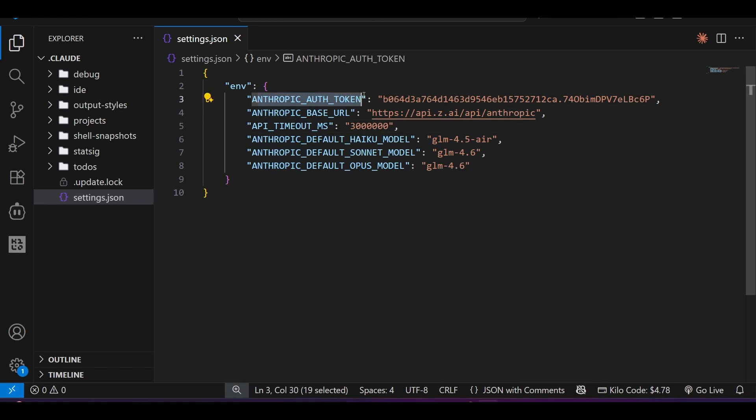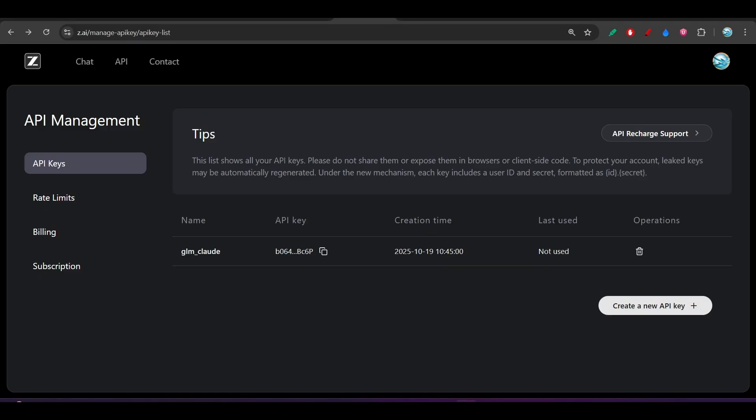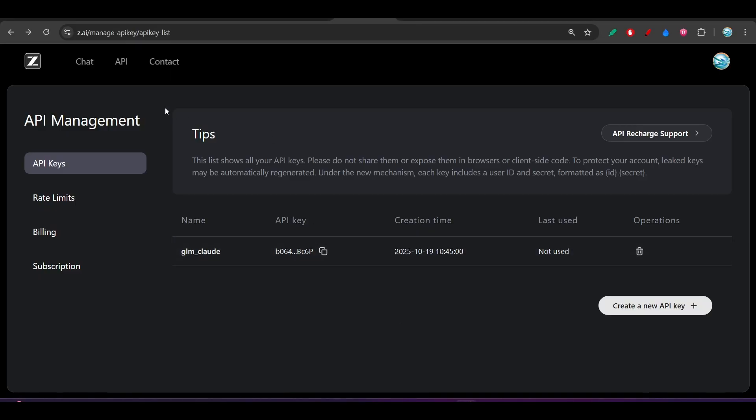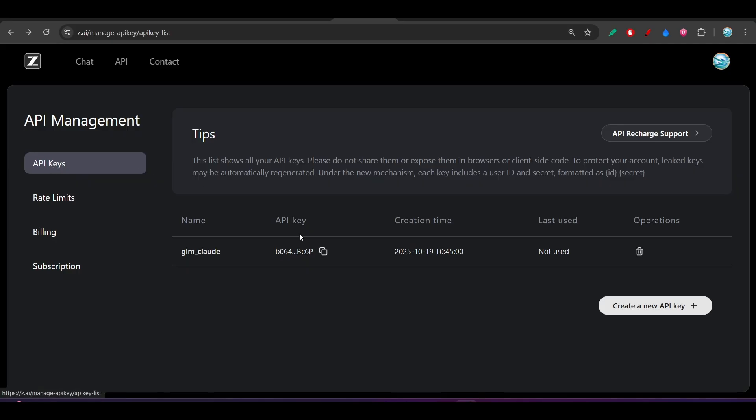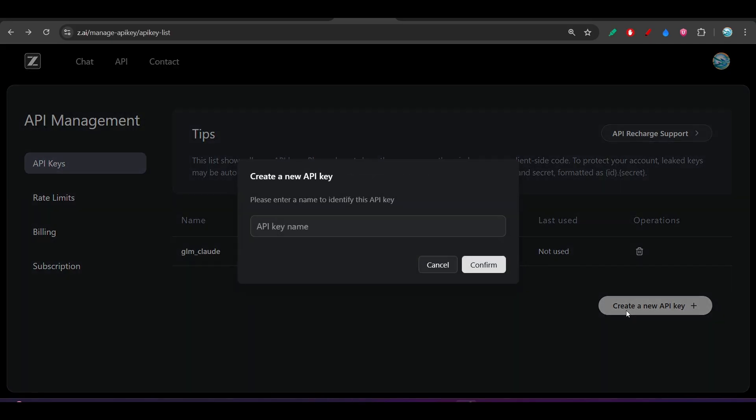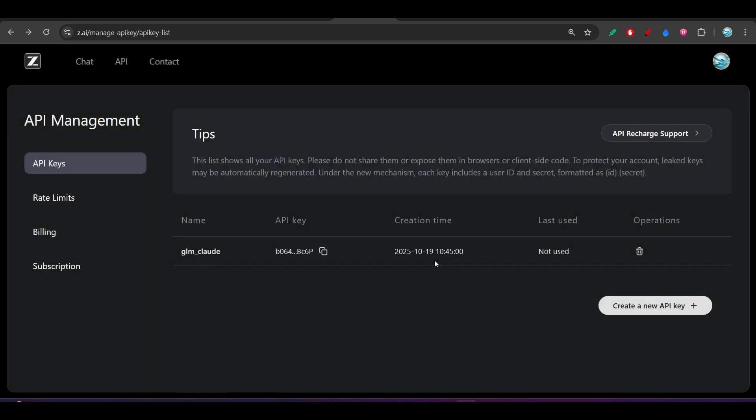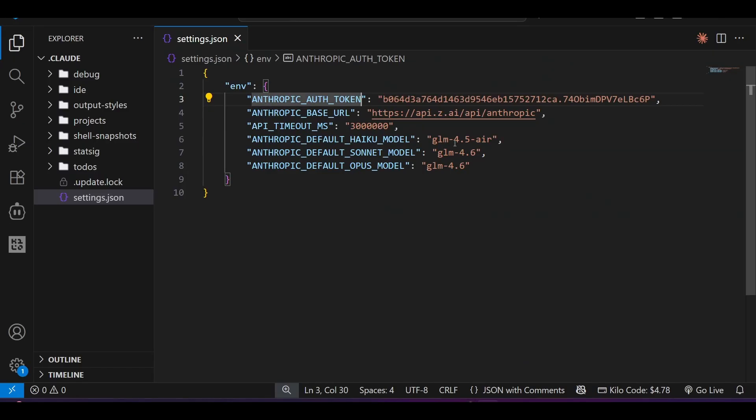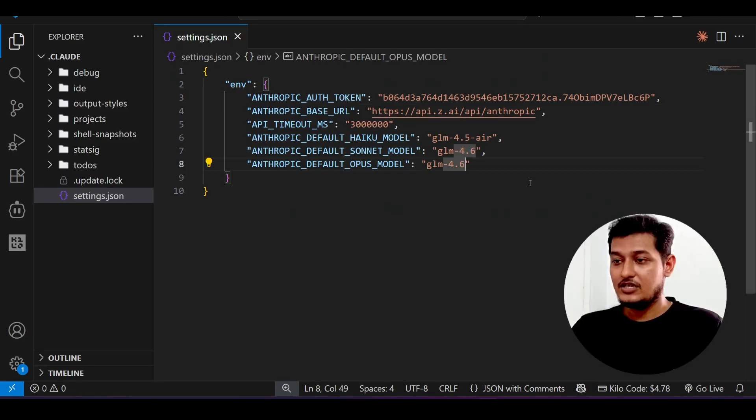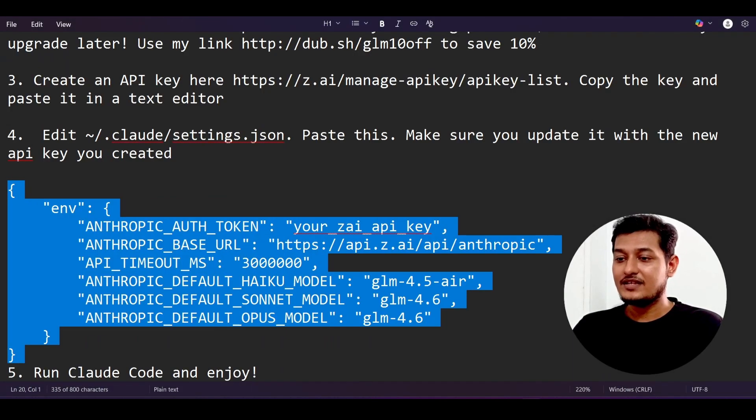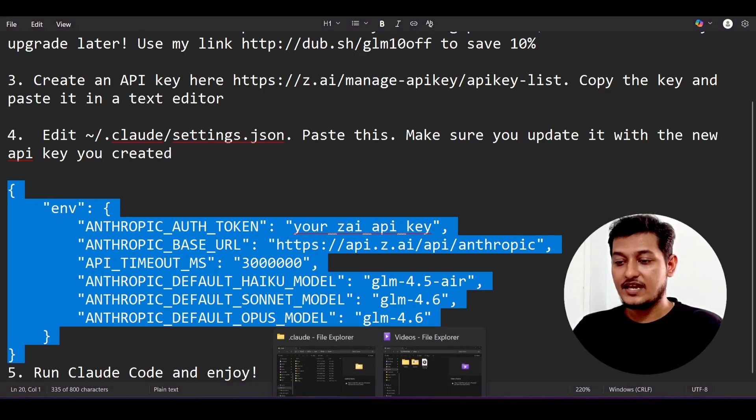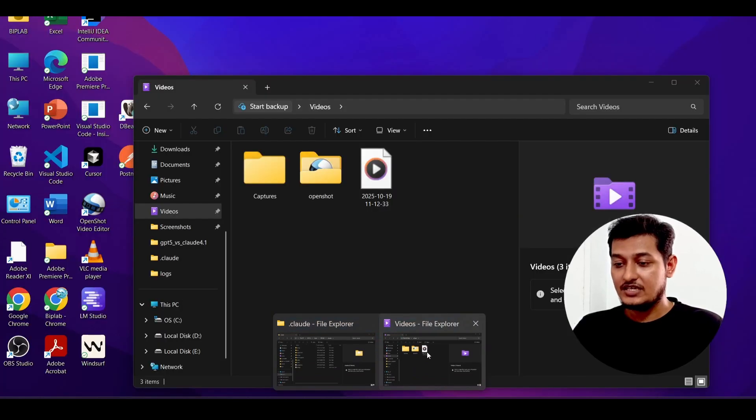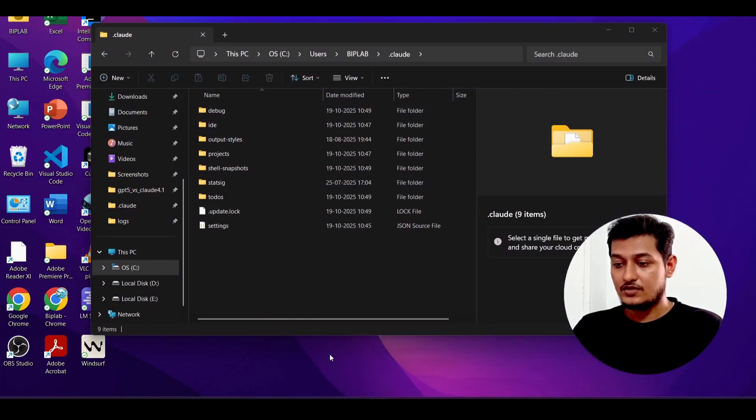Now how to get the API key for this anthropic auth token. For that, I have given one API key link in description. Go there, you will find this kind of page, and just do the sign up in this page. In this API key option, click on create new API key, give any name here, click on confirm. Now you will get one API key and paste that API key here.